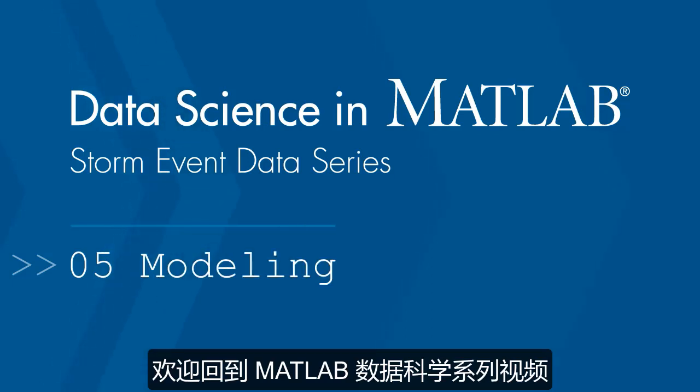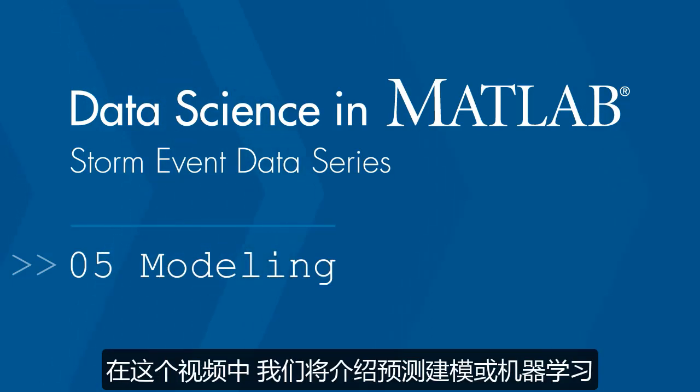Welcome back to the Data Science with MATLAB video series. In this video we'll work on predictive modeling or machine learning.